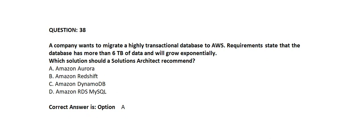Question number 38. A company wants to migrate a highly transactional database to AWS. Requirements state that the database has more than 6 TB of data and will grow exponentially. Which solution should a solution architect recommend?